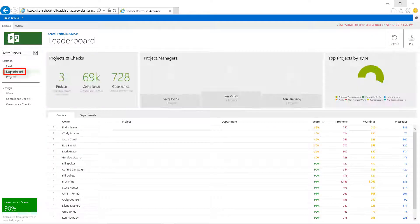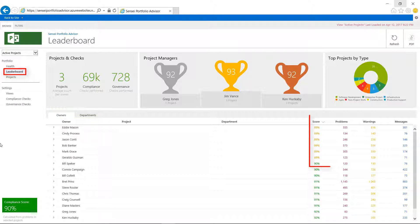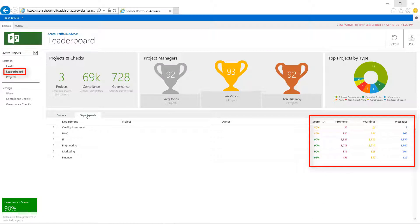On the leaderboard page, users can view a summary by schedule owners and departments, including an average score for these and counts of problems, warnings, and messages.